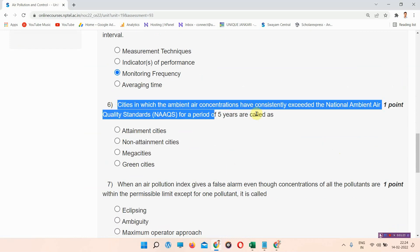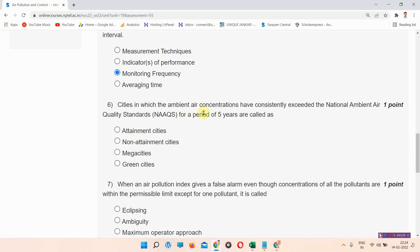Question number six: Cities in which the ambient air concentration have consistently exceeded the National Ambient Air Quality Standards (NAAQS) for a period of five years are called as — the correct answer of question number six is option number B: non-attainment cities. You can mark your assignment answer.